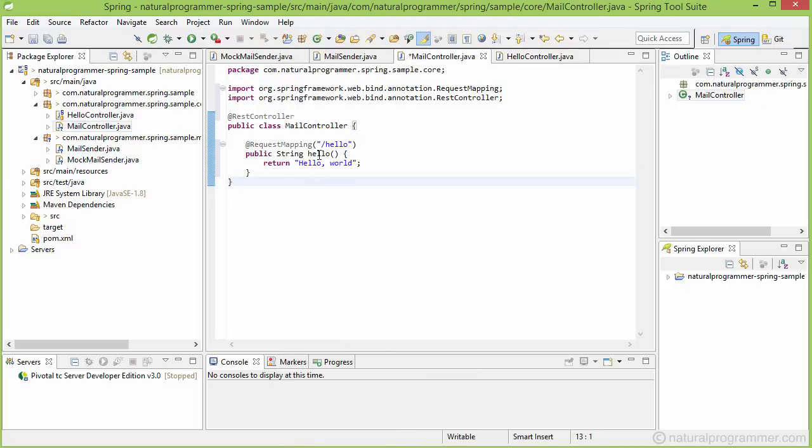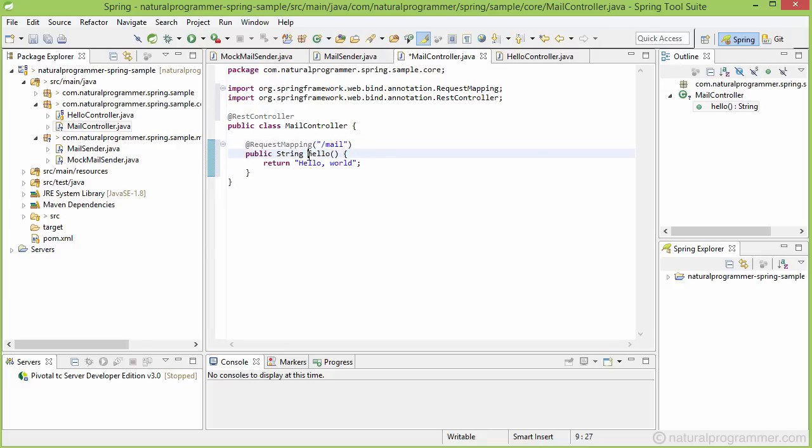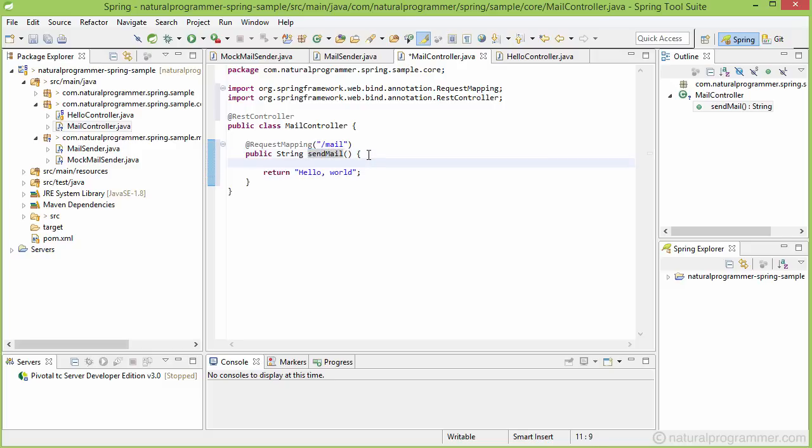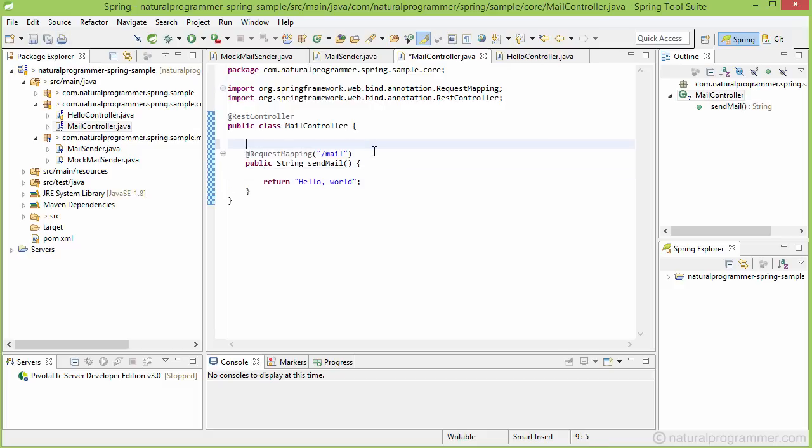So now instead of hello let's have it mail. And here now we have to write the code for sending mail. So for that we need an instance of our mail sender service. So let's have that as an instance variable here.